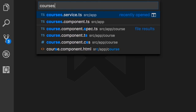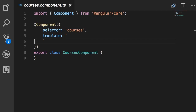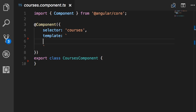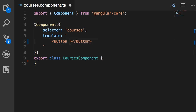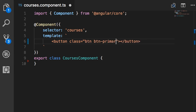Save. Now let's go back to our courses component, courses.component.ts. Here in the template I want to add a Bootstrap button — so a button element with two classes: btn, which all buttons have, and btn-primary, which makes our button blue. Let's call this button 'Save'.